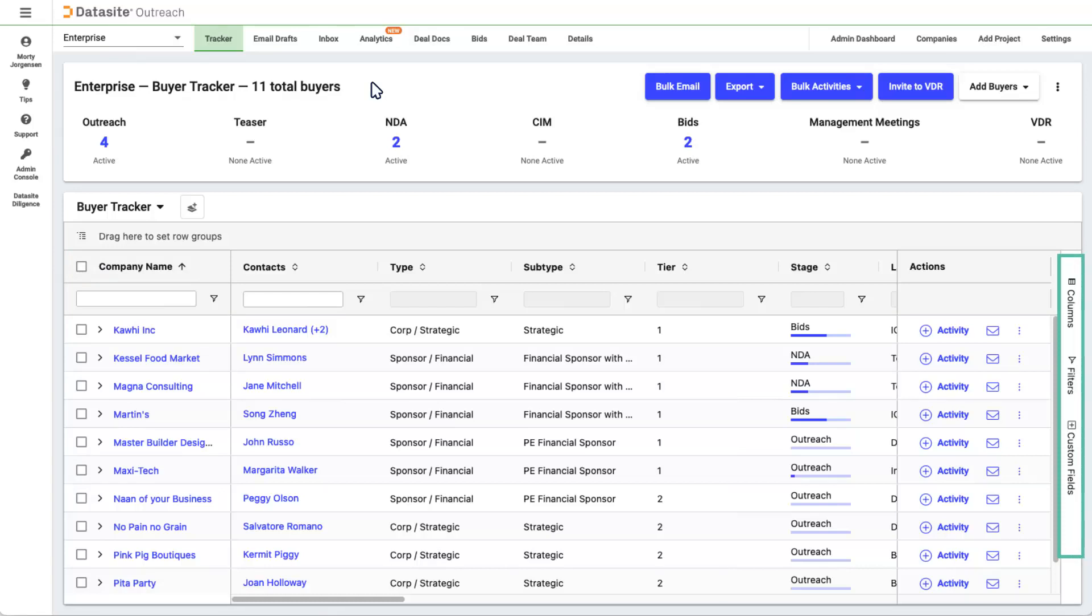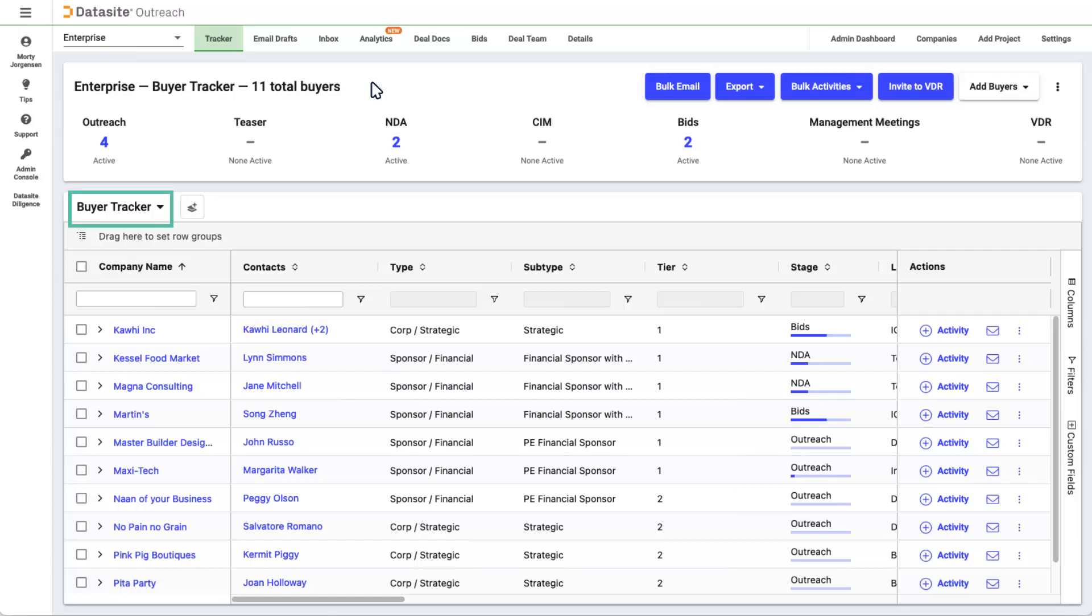When you filter or hide columns, you can save your view as a new view with the Create Tracker button. All your trackers are listed under this menu, and there is a special tracker called Race Long that has a chronology of all your activities and companies.